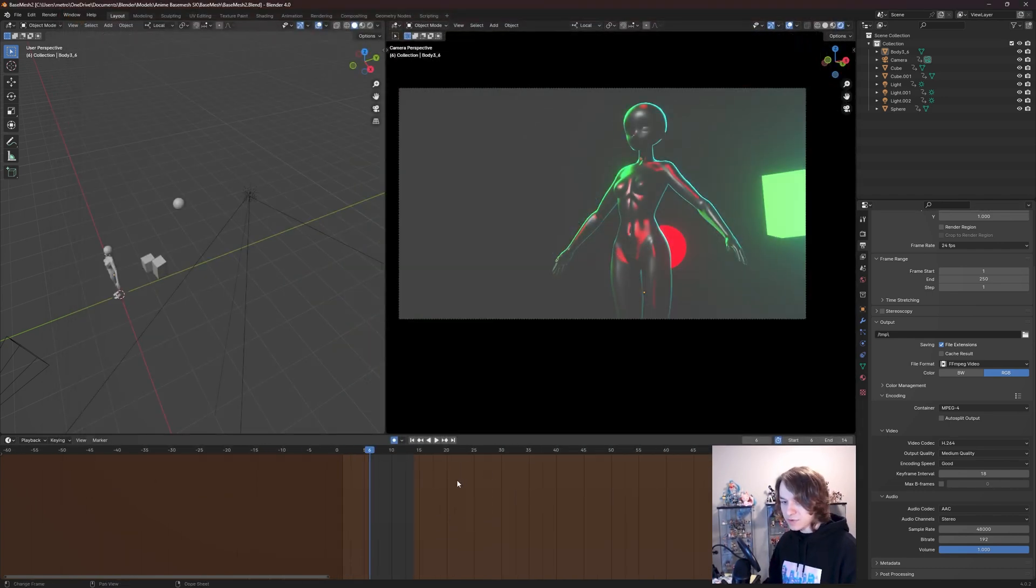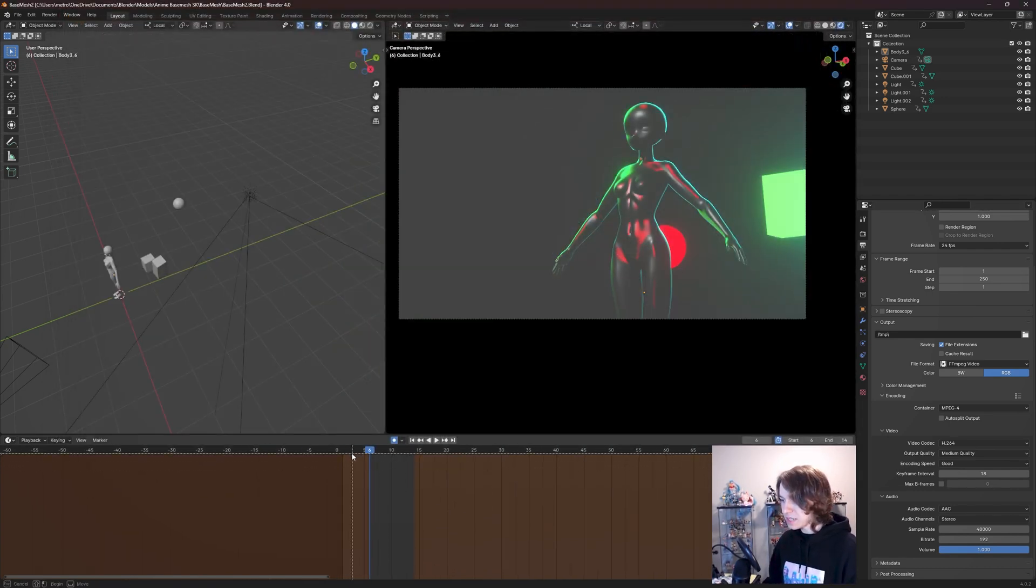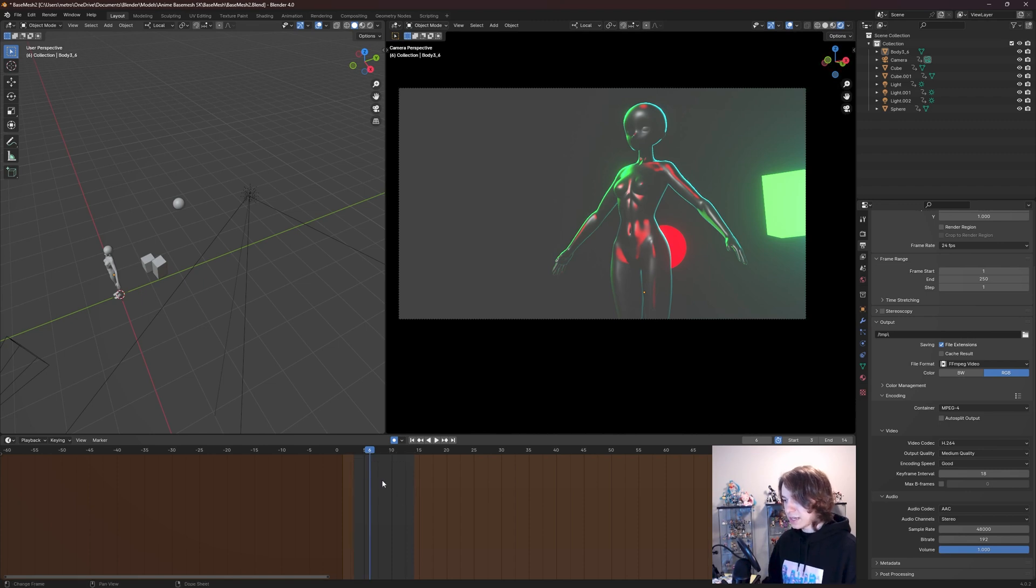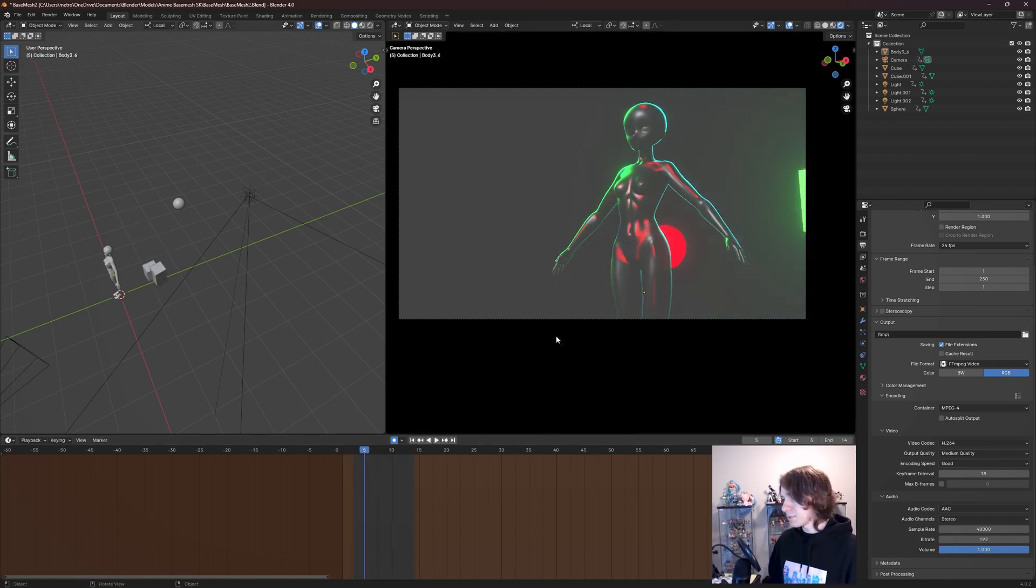And again, you can set your preview range by pressing P, click dragging a certain playback range in your timeline, graph editor, or dope sheet, and bada bing bada boom, we have it all set up, which is pretty cool.